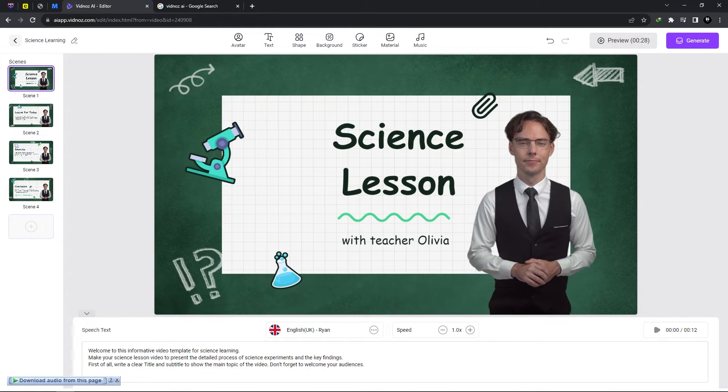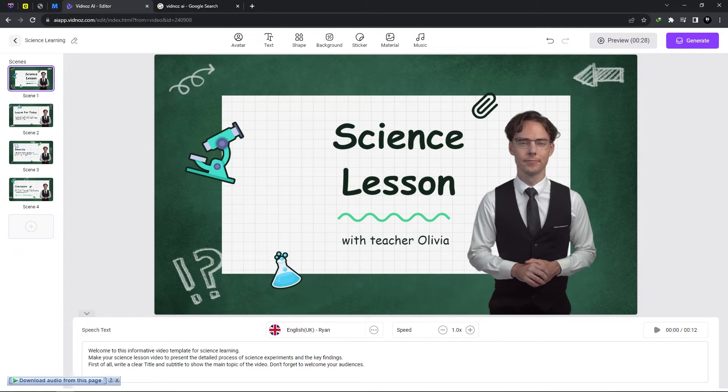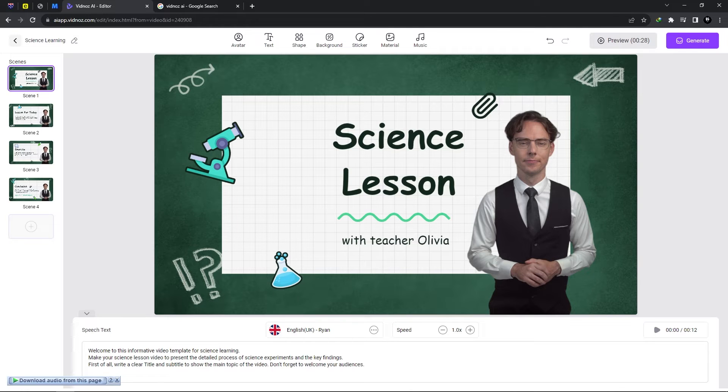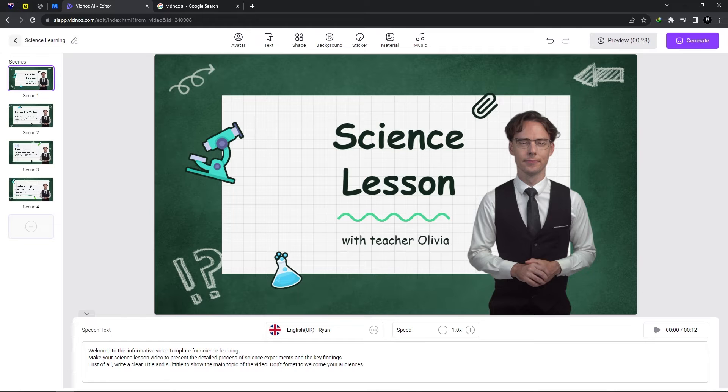Now this is excellent for presentations and how to or tutorial videos on YouTube. So you could go ahead have your script and create for scene by scene with Vidnose AI.